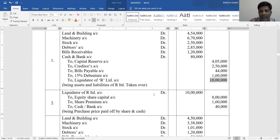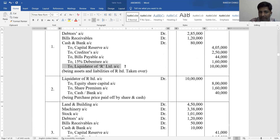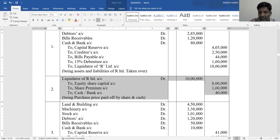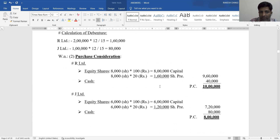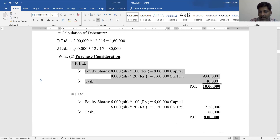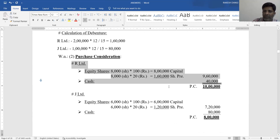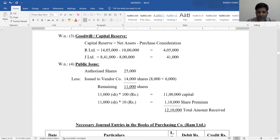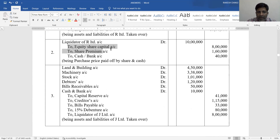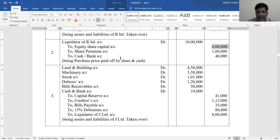Journal Entry Number 2 - payment to liquidator of R Limited: Debit Liquidator of R Limited Account Rs. 10,00,000. Credit Equity Share Capital Rs. 8,00,000, Credit Share Premium (Security Premium) Rs. 1,60,000, Credit Cash/Bank Rs. 40,000 (being purchase price paid by shares and cash to R Limited shareholders).